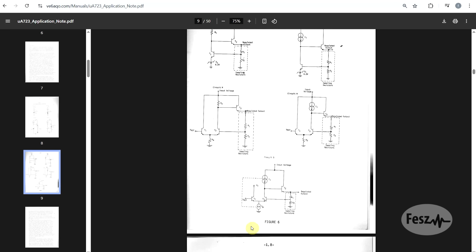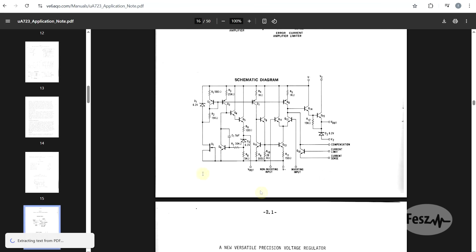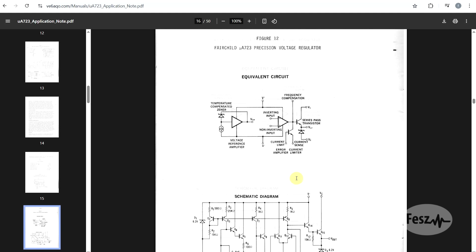After a bit more explanations, we end up with a block diagram of our component, and we also have its internal schematic.